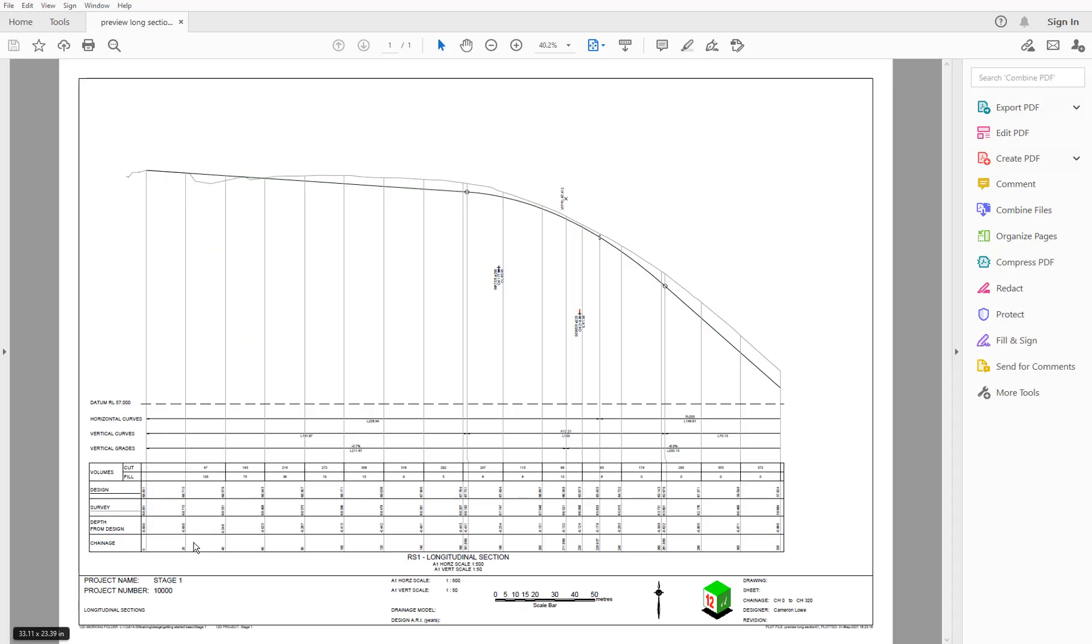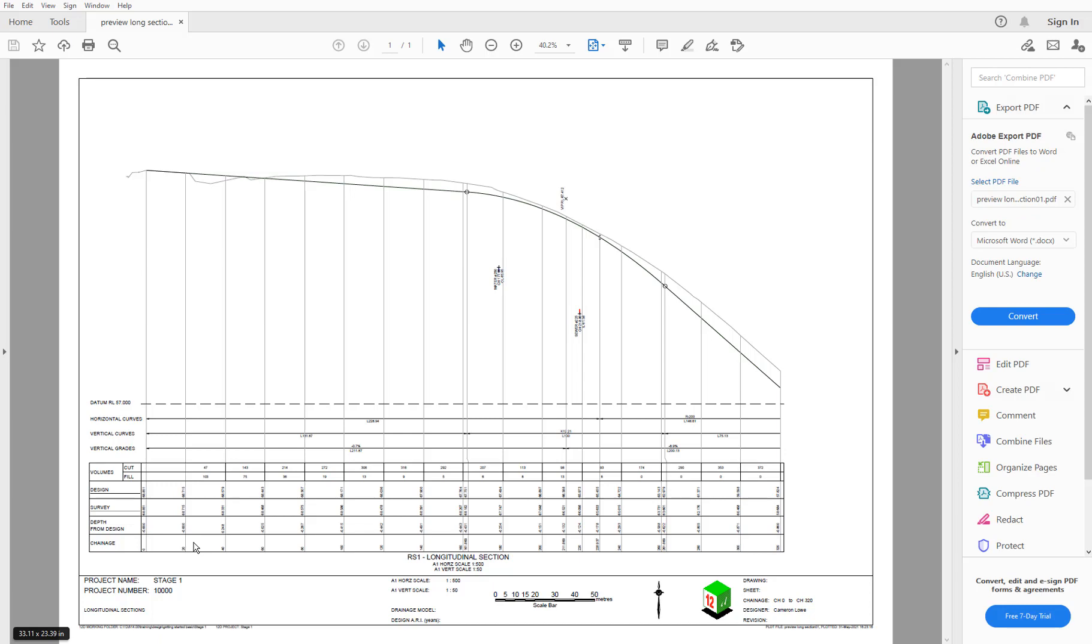And you can see the plan view part of this plot has been turned off, so it's just the long section being shown now.